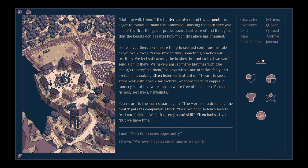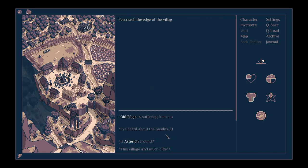He says with a mix of melancholy and excitement, making Ephraim listen with attention. I want to see a stone wall with a walk for archers, weapons made of copper, a tannery set at its own camp. Farmers, fishers, sorcerers, herbalists. You return to the main square again. The words of a dreamer. The hunter packs his companion's back. First we need to learn how to feed our children.